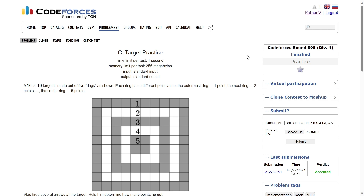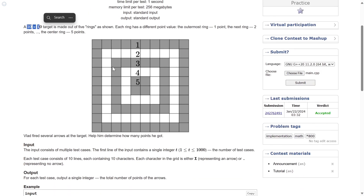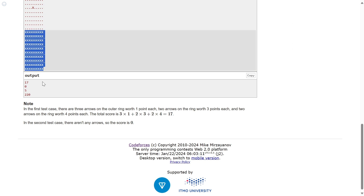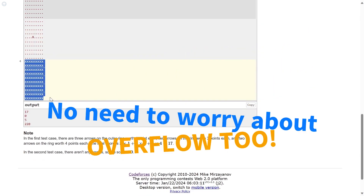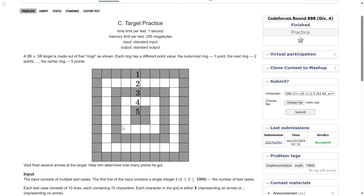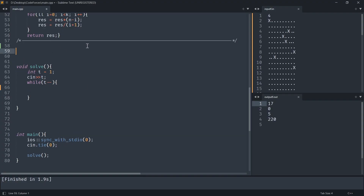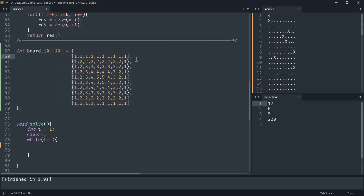Think about the simplest thing that can be done here. Since it's a 10 by 10 target, and even if all the x's were present the score doesn't exceed 220, brute force is suggested. You can just scan through the entire input and your job is done. The algorithm is simple: hard code the board values. The first string has the outermost ring value of one, the next inner ring has two, then three, then four, then five. Hard code the board, and then process the input.